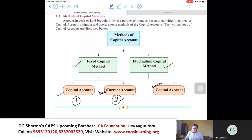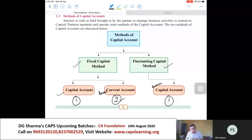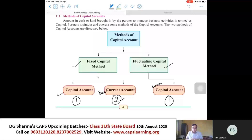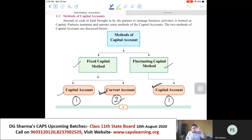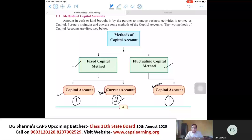In the fluctuating method, we open only one account — the capital account of the partners. Since there is only one account, all the adjustments which relate to the partners are done in the capital account only. So when the opening balance of the capital account is set at the beginning of the year, the capital account balance will change by the end of the year. That is why this method is called the fluctuating method.